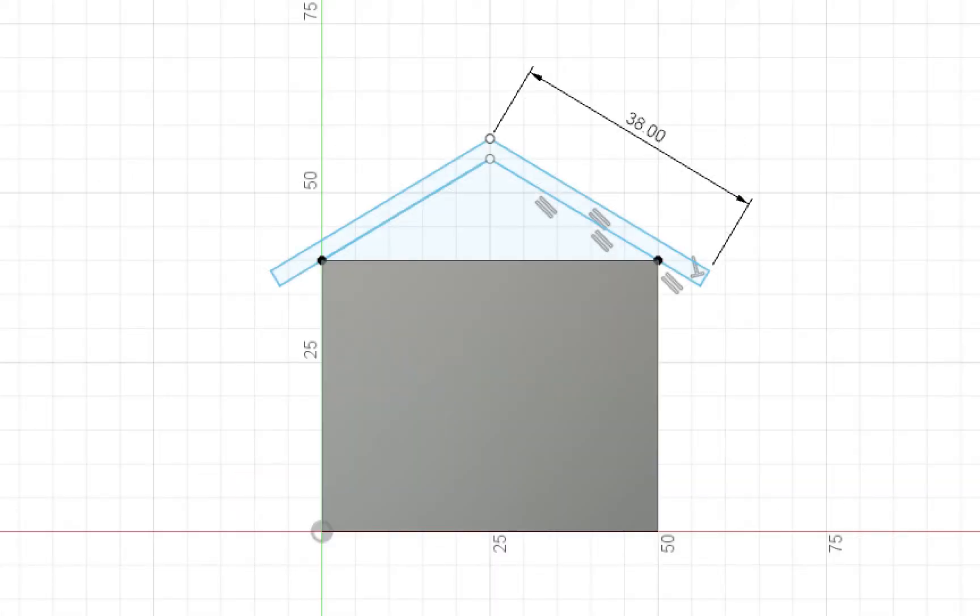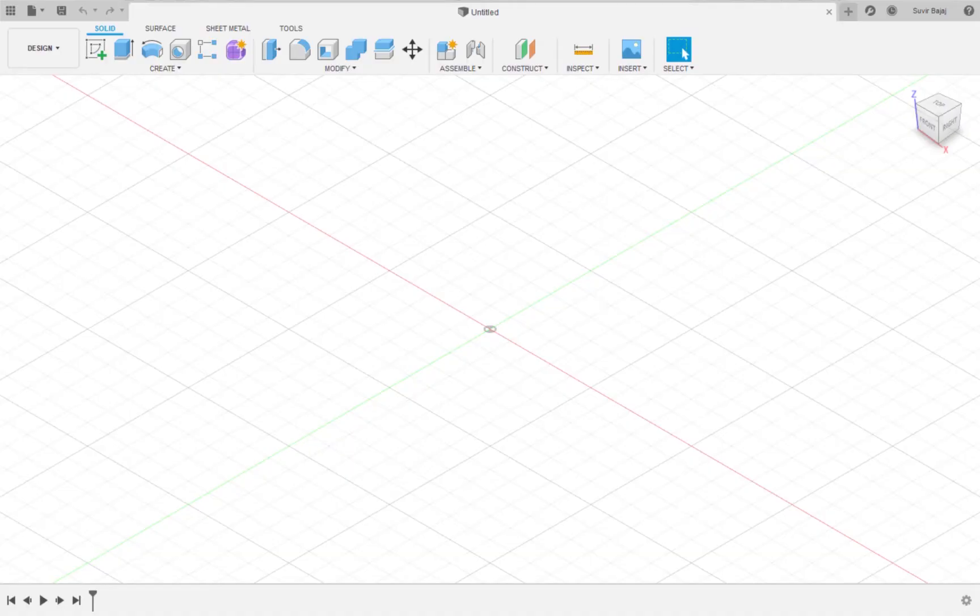The sketch environment revolves around drawing things in 2D on a plane or flat picture.